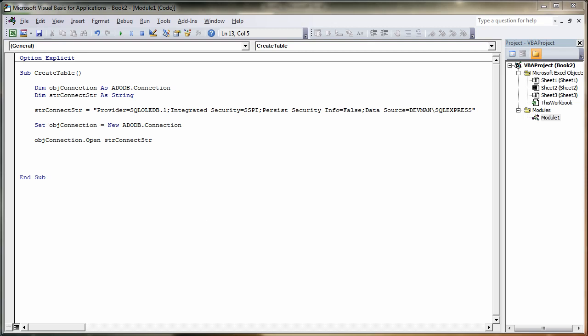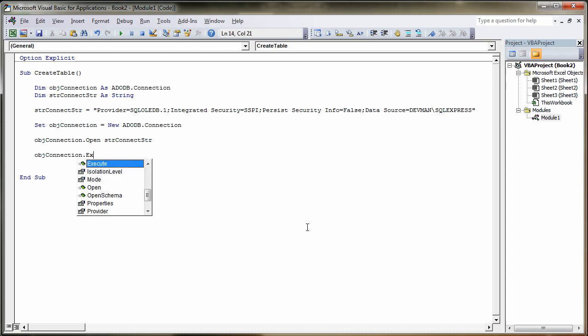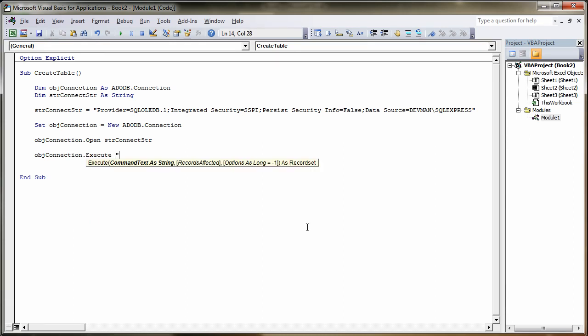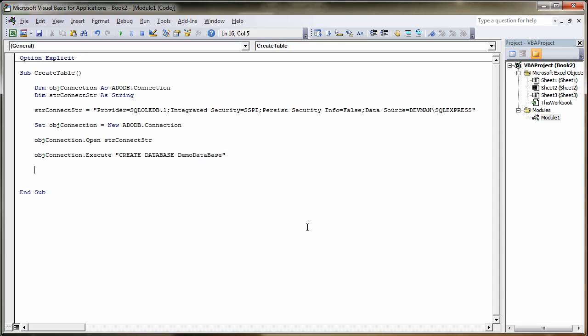So the next thing we need to do now is to create the database. We do that by setting up an SQL command. We do that by typing objConnection.Execute. So I'm going to execute an SQL command, and then we're going to put up double quotes, create space database space and then the name of our database. So we're going to call this one demo database. And then we're going to put a quote in there. Now that should create us our database.